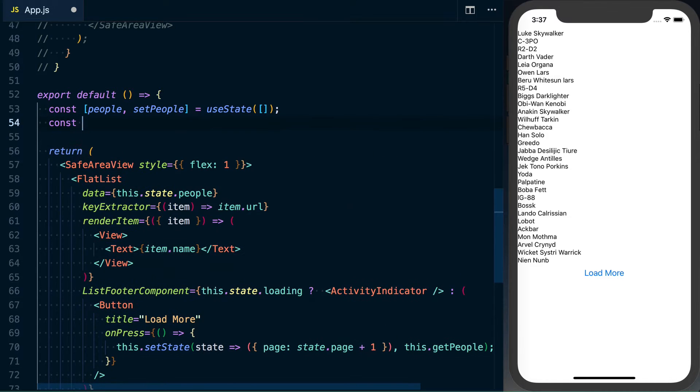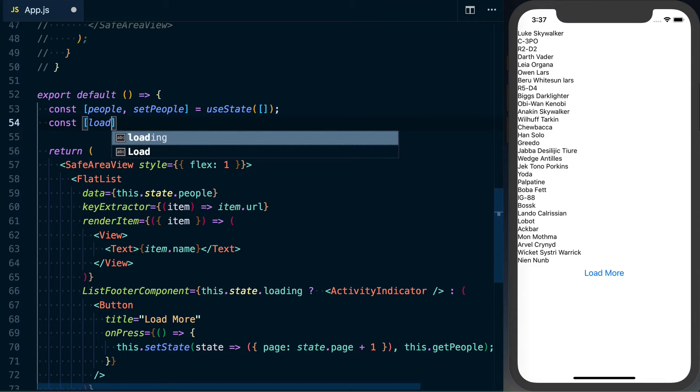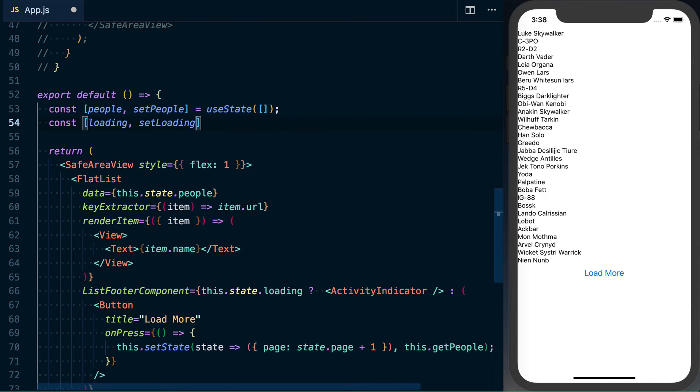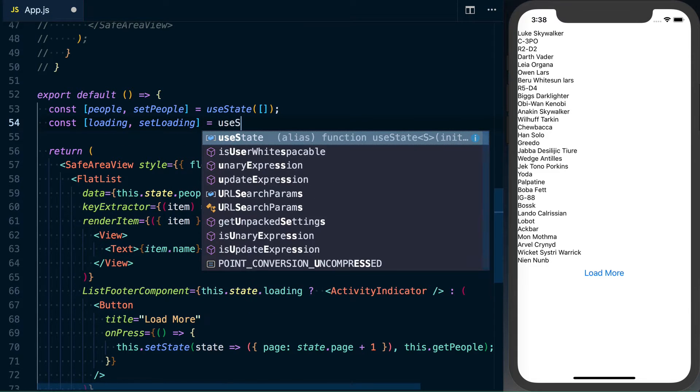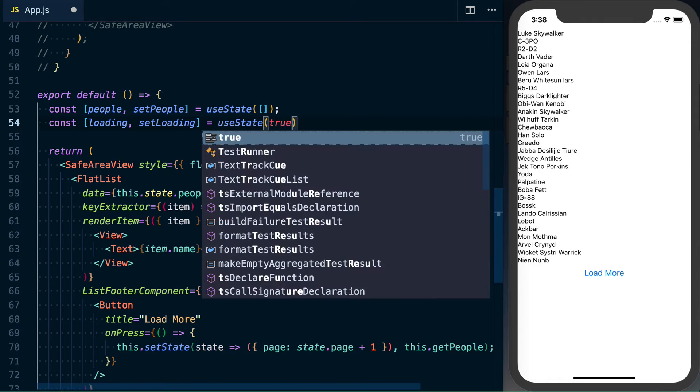Next, we know we'll have loading. So go ahead and grab loading and set loading. And again, we'll use state. And by default, this will be true.